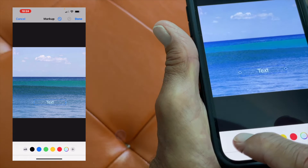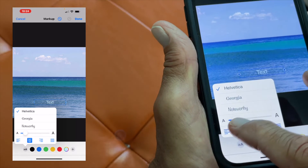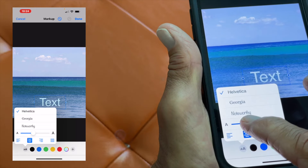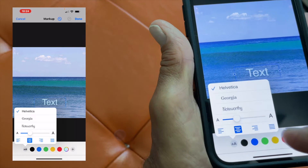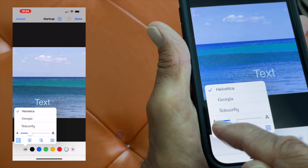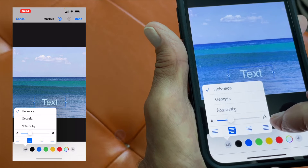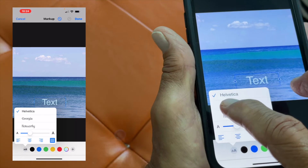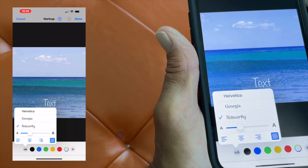Now I want to expand the text, so I click the double A's down here and move this slider bar — it makes the text bigger. Then at the bottom, you can justify it to the right, to the left, or the center. If you hit this one, it's more for bodies of text. Right now it's in Helvetica — you see the check mark — but we could go to Georgia or Noteworthy. I'm going to keep it in Helvetica for this demonstration.